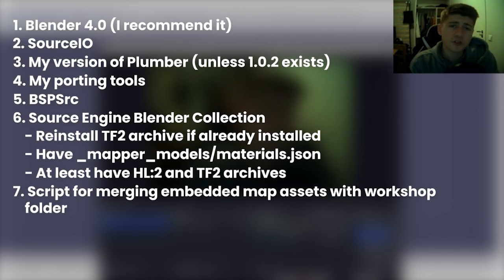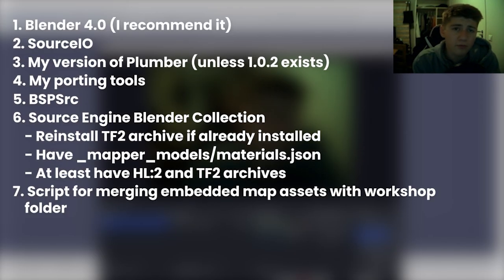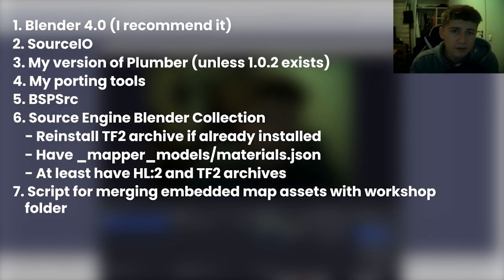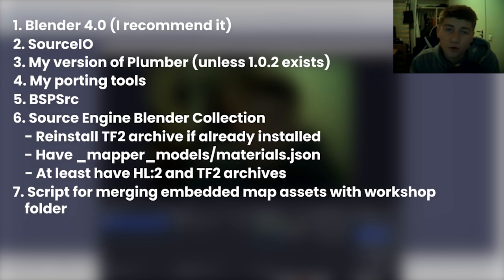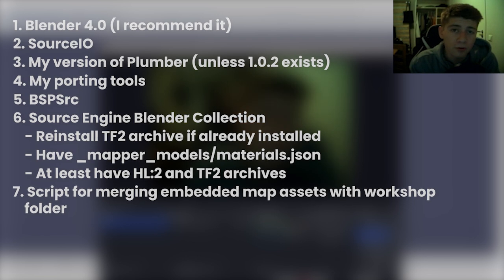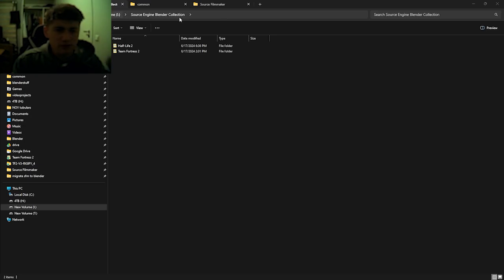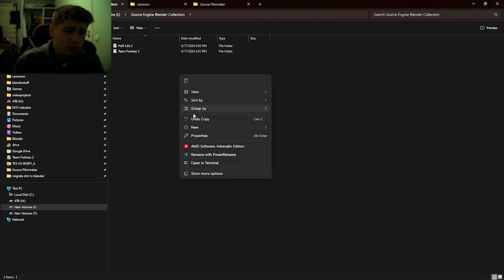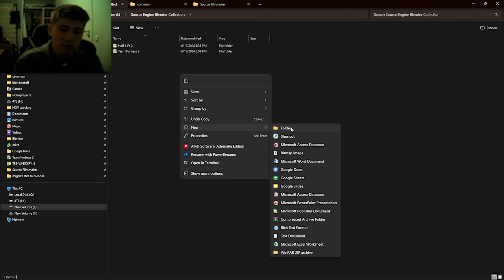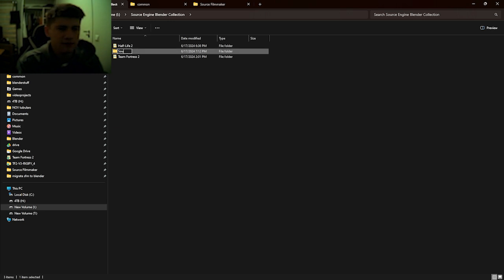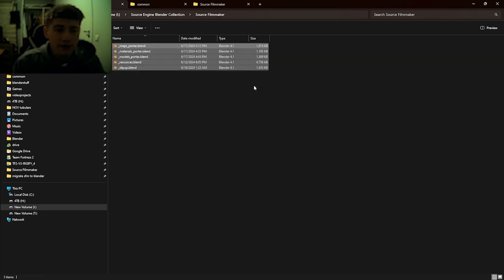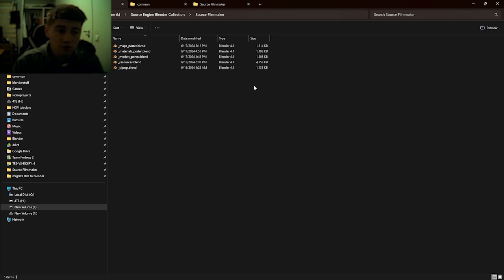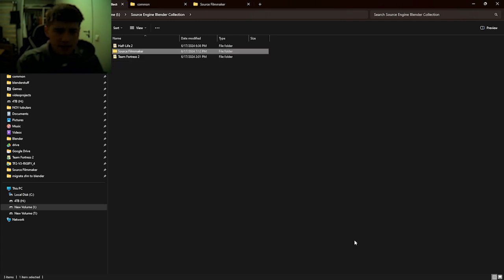And the seventh thing, a script that I wrote for merging assets embedded into maps with your workshop folder. Now, before we can even open Blender, there are some preparations we need to perform. First of all, in your copy of the Source Engine Blender Collection, make a new folder for Source Filmmaker. Entitle it Source Filmmaker. It is within this folder you will place the porting tools and everything will need to migrate.